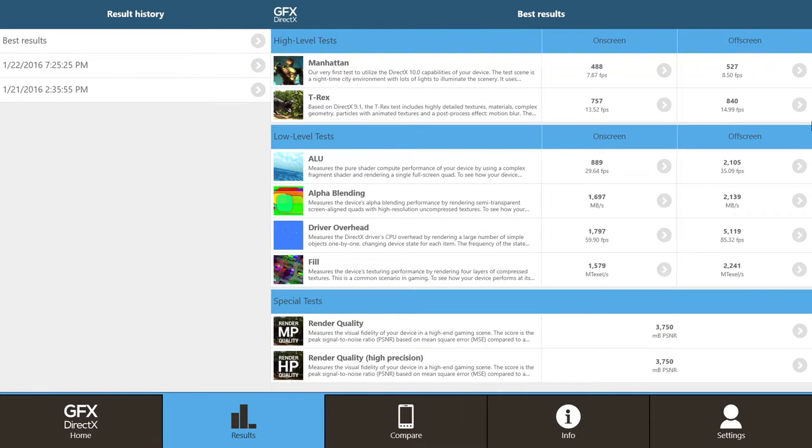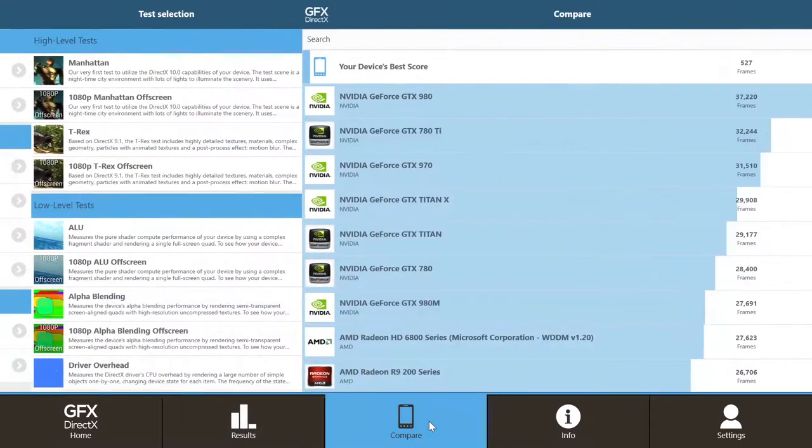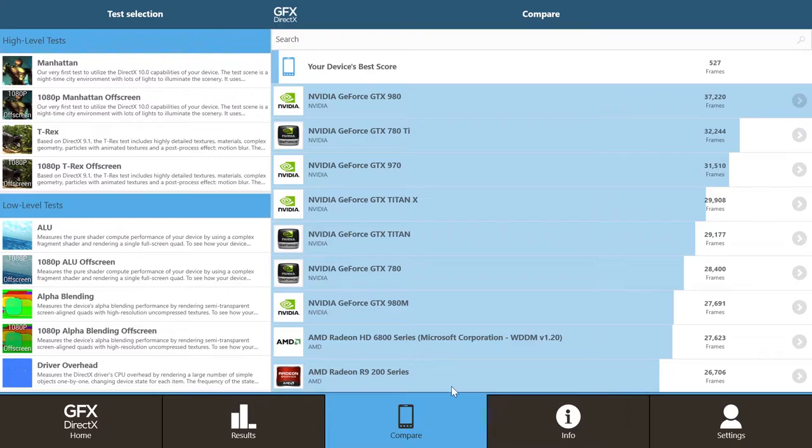Although benchmarks don't always tell the truth about the real world performance, I did some tests to show you how the device compares with the rest. The first benchmark is GFX Bench and here are the results.